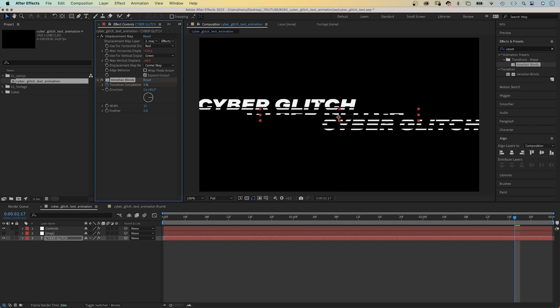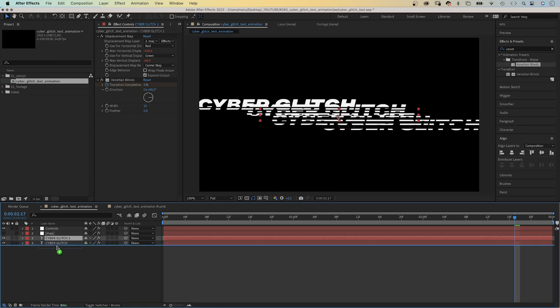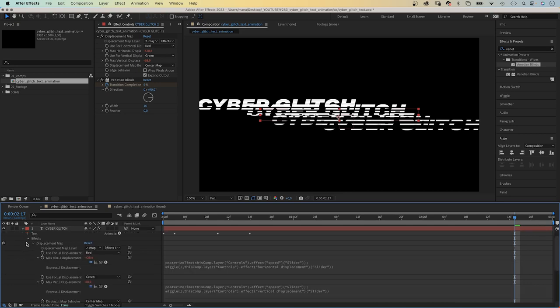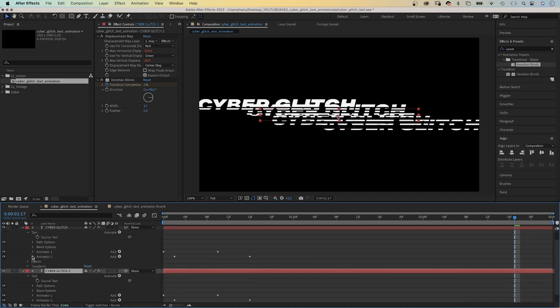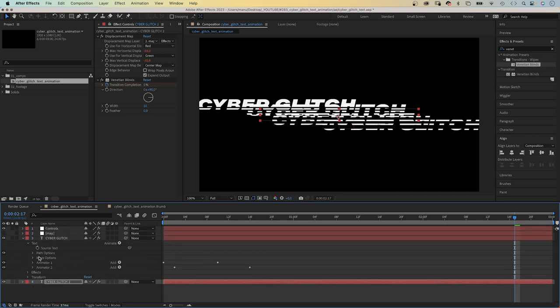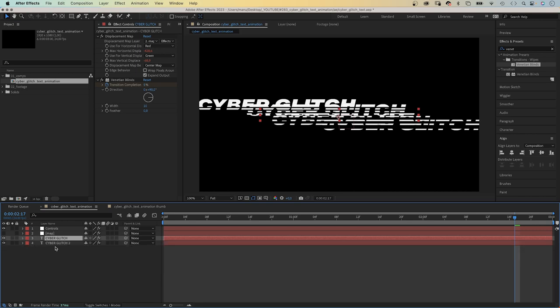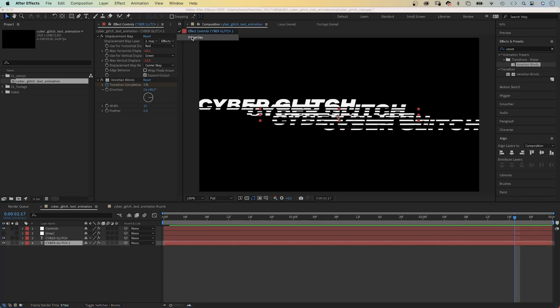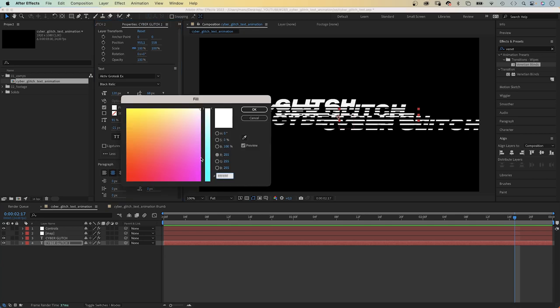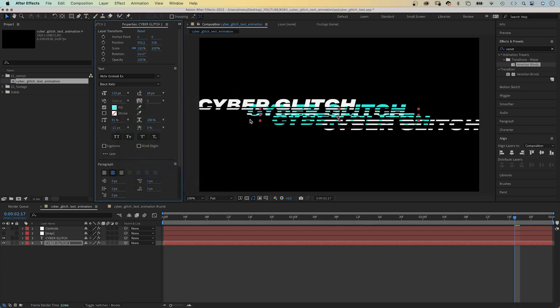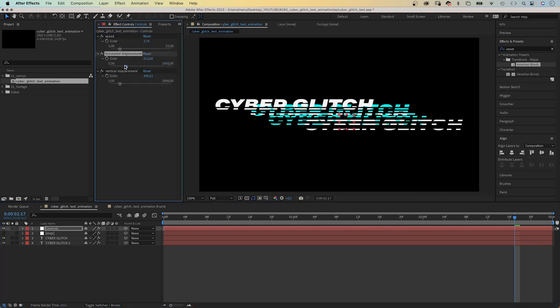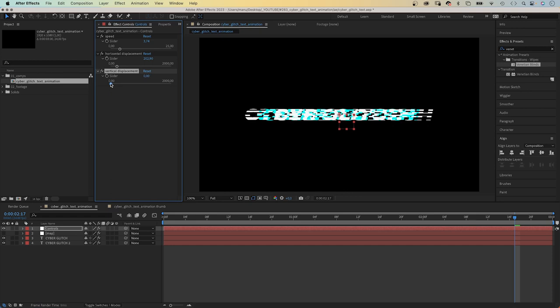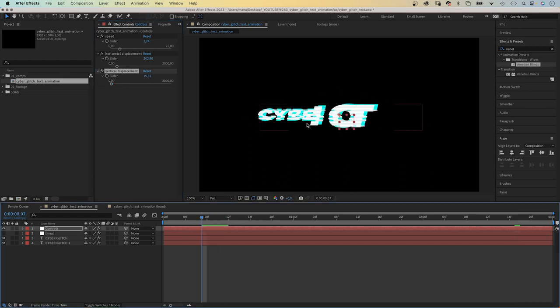Next we duplicate the text layer. Move it below. We open both source text properties. And link the bottom one to the top one. So you only need to change the text in the top one to change it in all text layers. Then we change the fill color of the text. To cyan maybe. You can see it behaves slightly different. The wiggle expression has a different animation pattern.